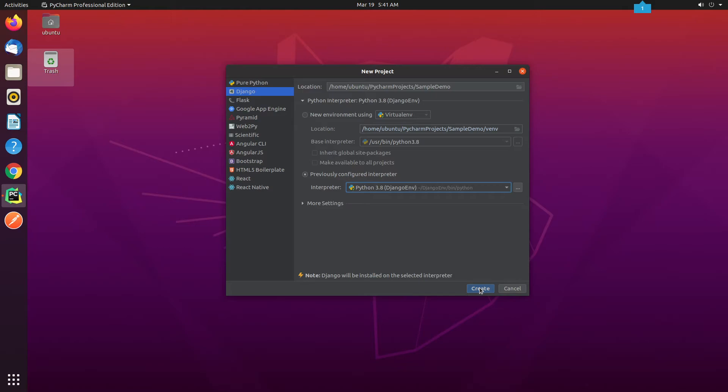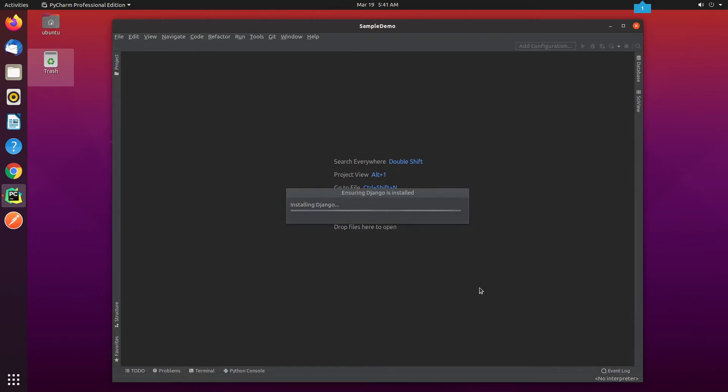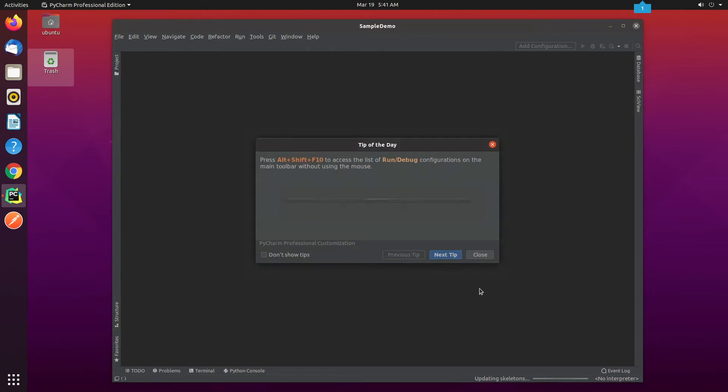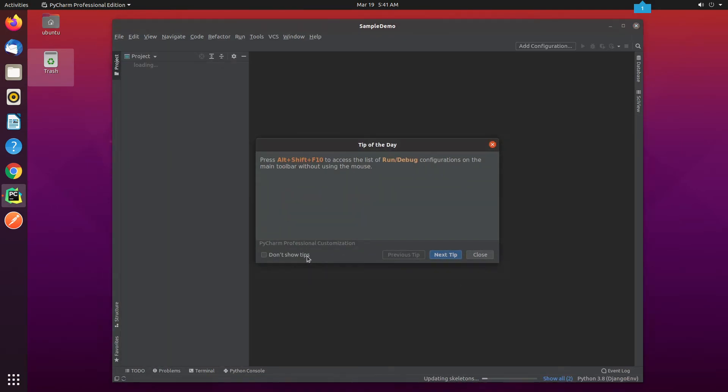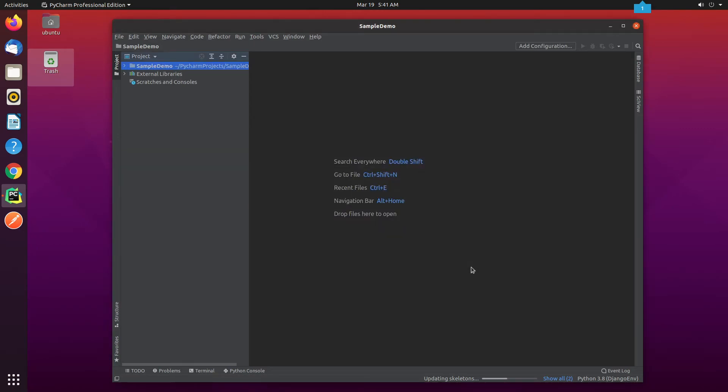Now, I click on Create. It takes a few seconds to initialize the project. The project has been successfully initialized.